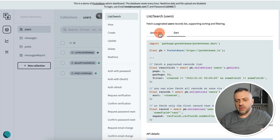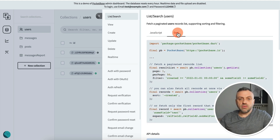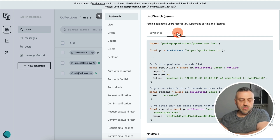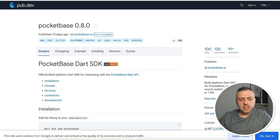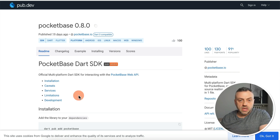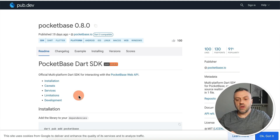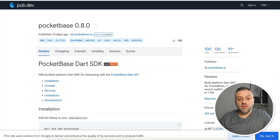PocketBase has JavaScript and Dart support. If you're using Flutter Flow, you're interested in Dart because Dart is the language Flutter Flow uses. If you click on Dart, you'll see all the code you need. And if you head over to pub.dev and search for PocketBase, you'll find a whole PocketBase Dart SDK with 100 likes and 91% popularity that you can use as a custom widget inside your Flutter Flow app.